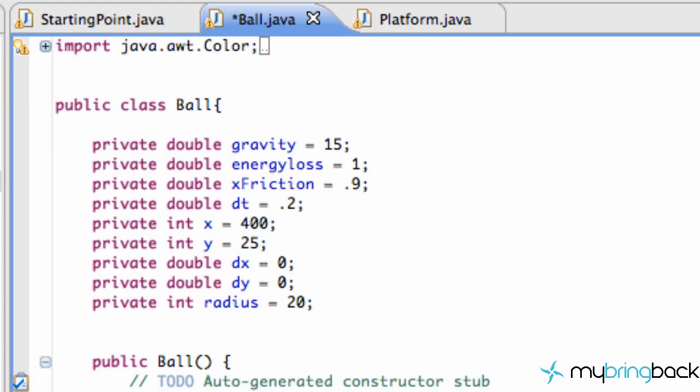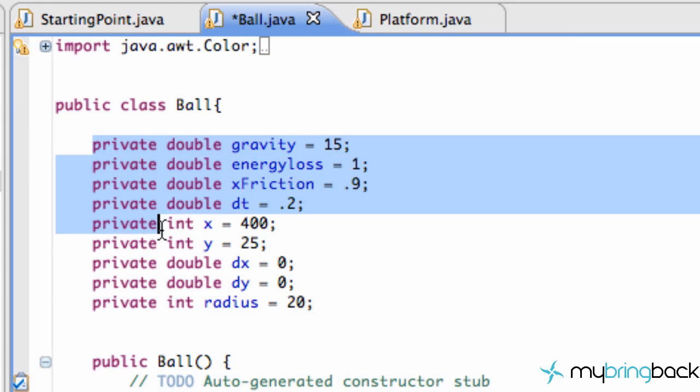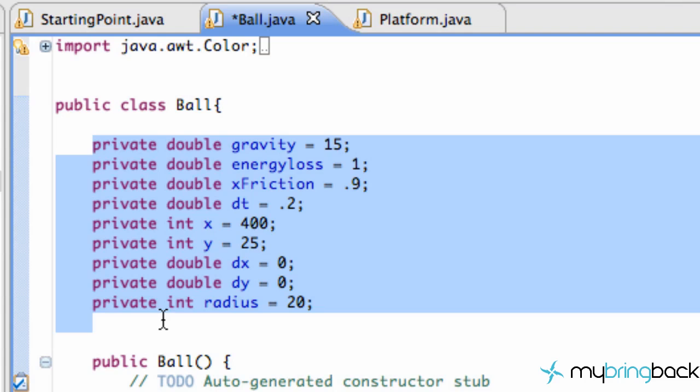What's going on guys? Welcome to your 11th game development tutorial with Java applets. What we're going to do in today's tutorial is set up some things within our ball class. As you guys might have noticed right here, I've set all my variables to be private.